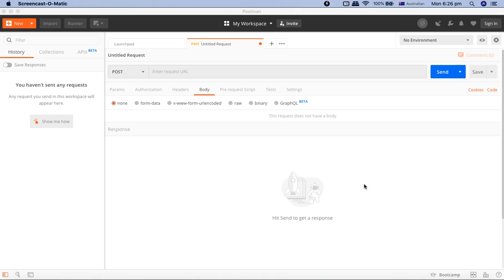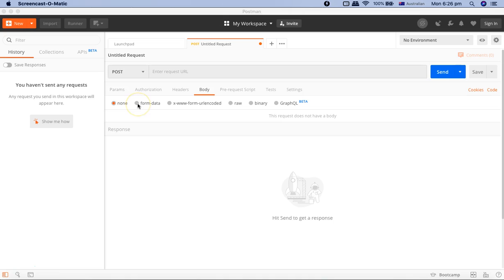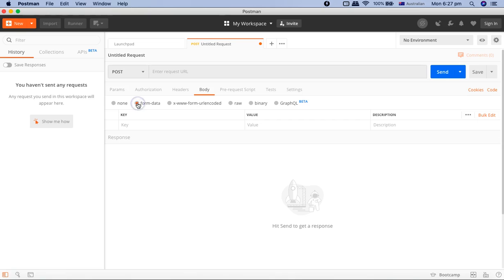So how will you do that? You have to pass the details in the body. There are different options available. You can have none or form data. Form data is nothing but—say, for example, like in the HTML page in the form, you provide the details and then there's a possibility to do some attachments as well. If you're passing data like that, you select the form data and then provide key-value pair and description.